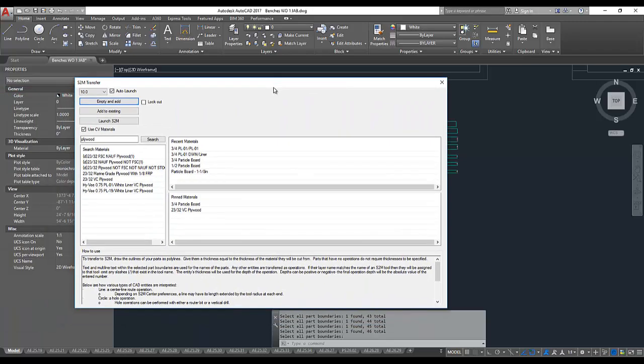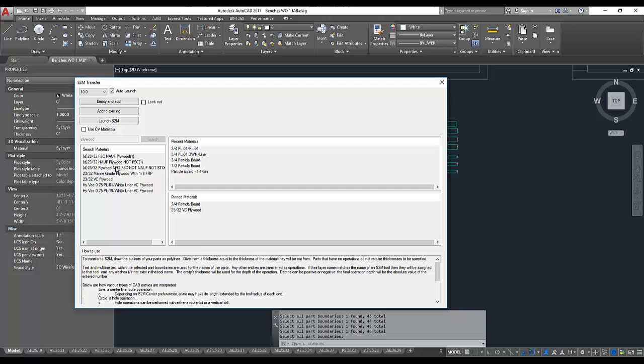Coming back to the transfer utility, I can elect to not use my Cabinet Vision Materials catalog, in which case the parts will be transferred to Screen to Machine Center with no material, and you'll have to select a material for them from the Screen to Machine Center's material catalog.